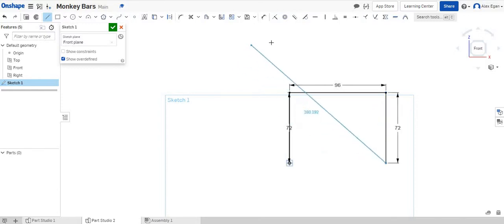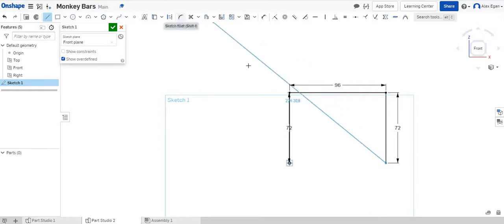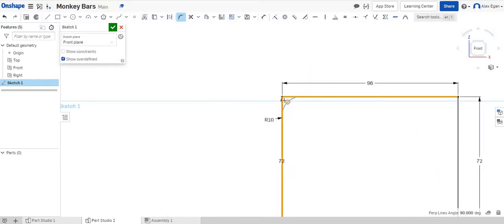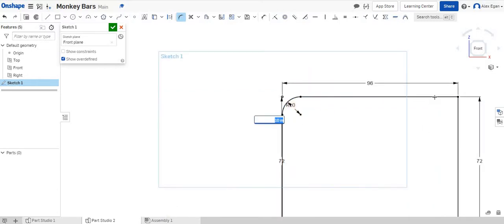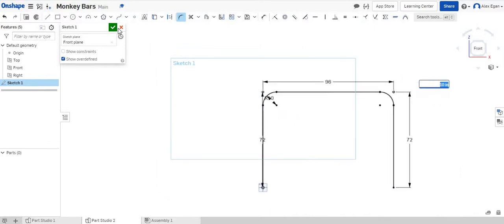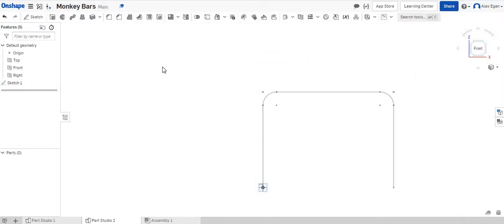So what I'm going to do now is round my top corner. I'm going to grab my sketch fillet. I'm going to start with my left line and my top line. We'll say a radius of 10 inches. That looks great. We'll round this corner as well. That looks great, and we'll say finish sketch.